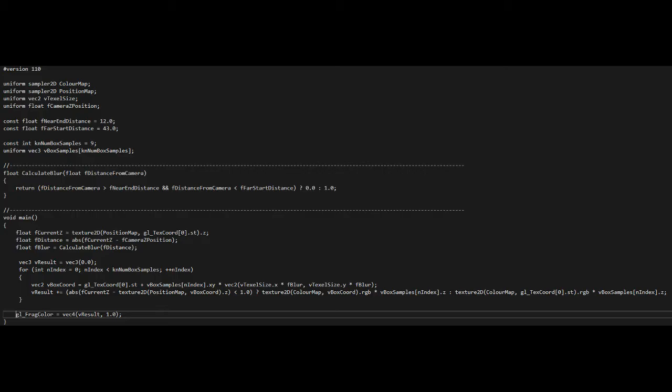We then calculate the texture coordinates of the surrounding pixels and combine them with current pixel color using the weight supplied by the box samples array. We use the conditional operator to ensure that we do not blend with pixels that are too far away from each other.